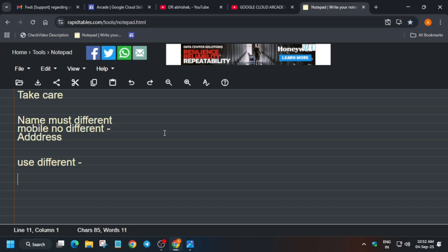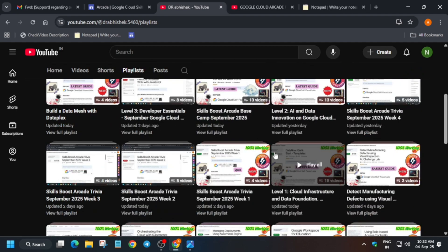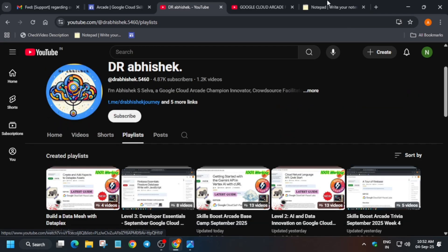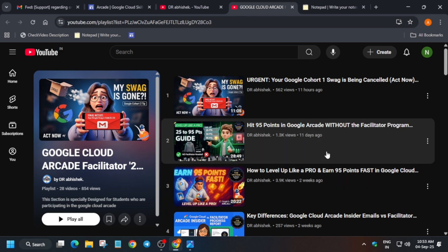If you face any issue, you can let me know in the comments section. The arcade program is currently running, and all the solutions for the labs are available here — check the playlist. For skill badges and lab resources, check the master sheet. If you want to reach 95 points, I have shared a playlist. If your order has been cancelled, I have shared the email link in my Telegram channel — you can join and see it. Email them that this is your genuine request and your swags have been cancelled. If it is a genuine reason, they will try to reinstate your order. If it is just a duplicate ID, they will simply let it be cancelled.